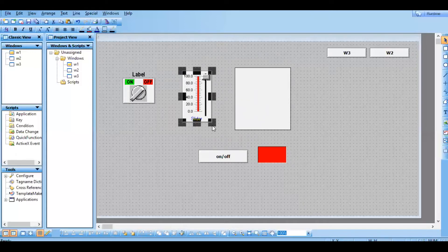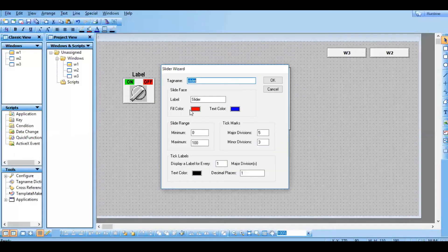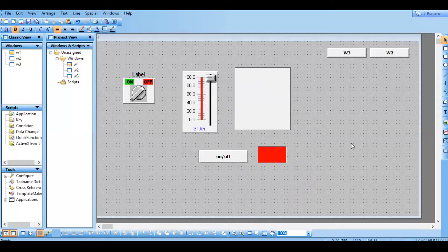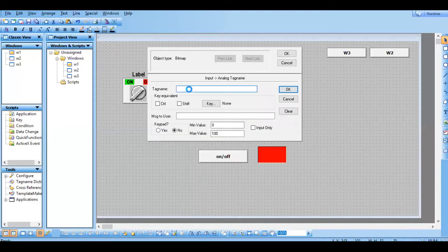For analog touch link, we need to assign it to the slider. But when you click on the slider, it does not open the animation link. You need to break the slider first. Once you have done the break, click on the slider - it will take you to the animation link page. Go for analog, click on that, and choose the same slider tag. I'll go with the defaults, just giving the tag name. Go for OK, go for runtime.